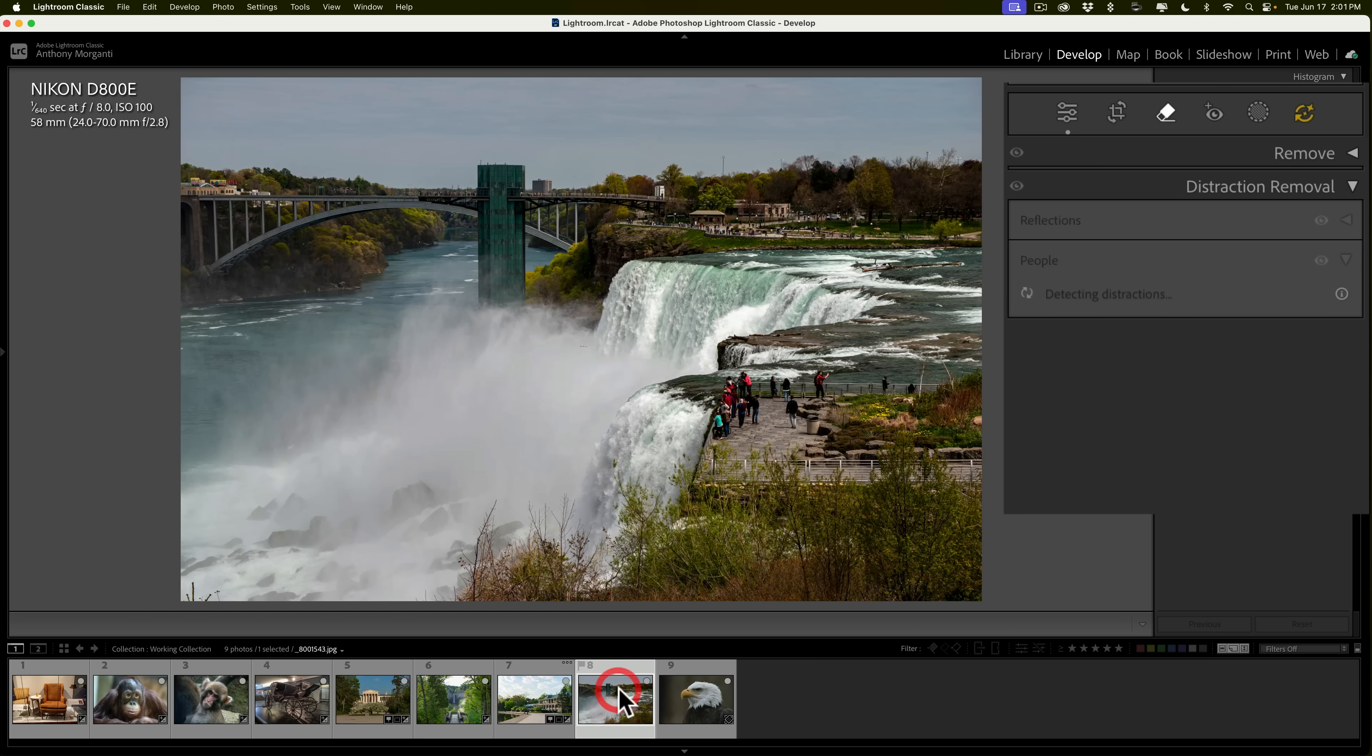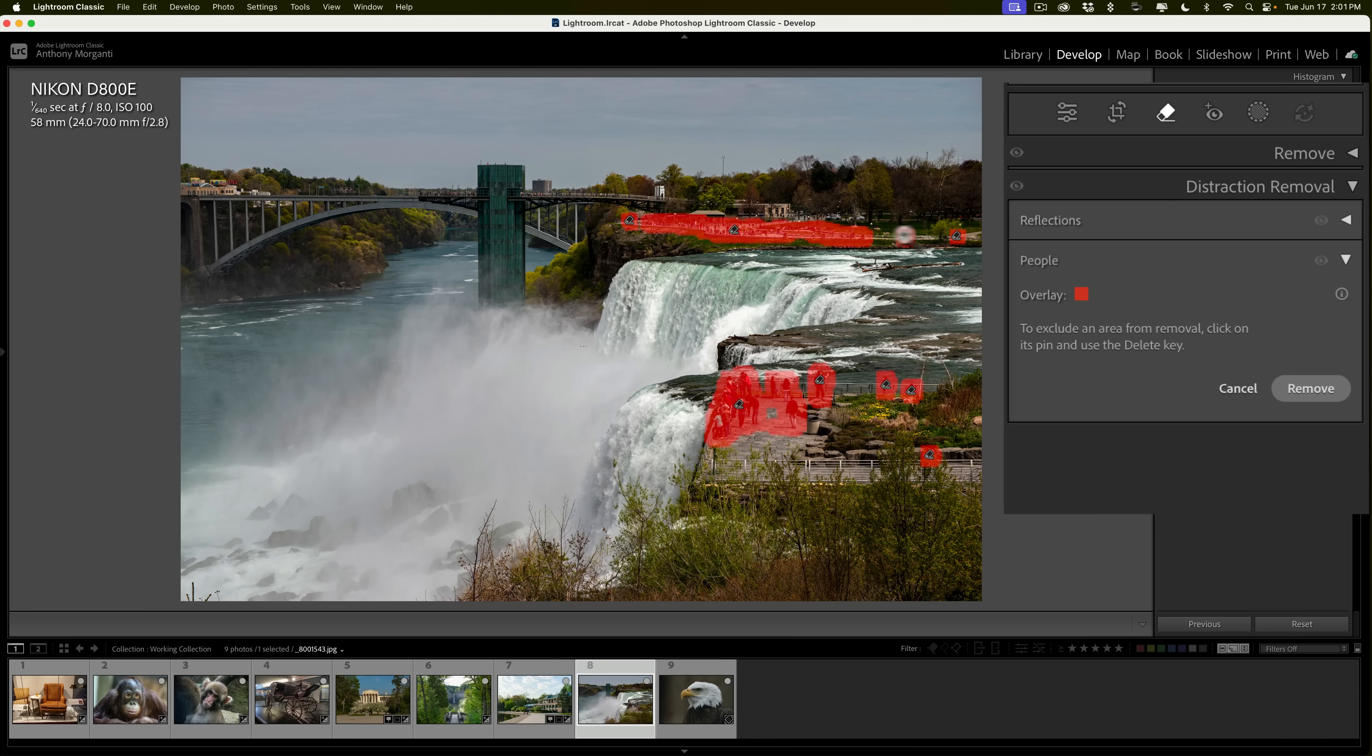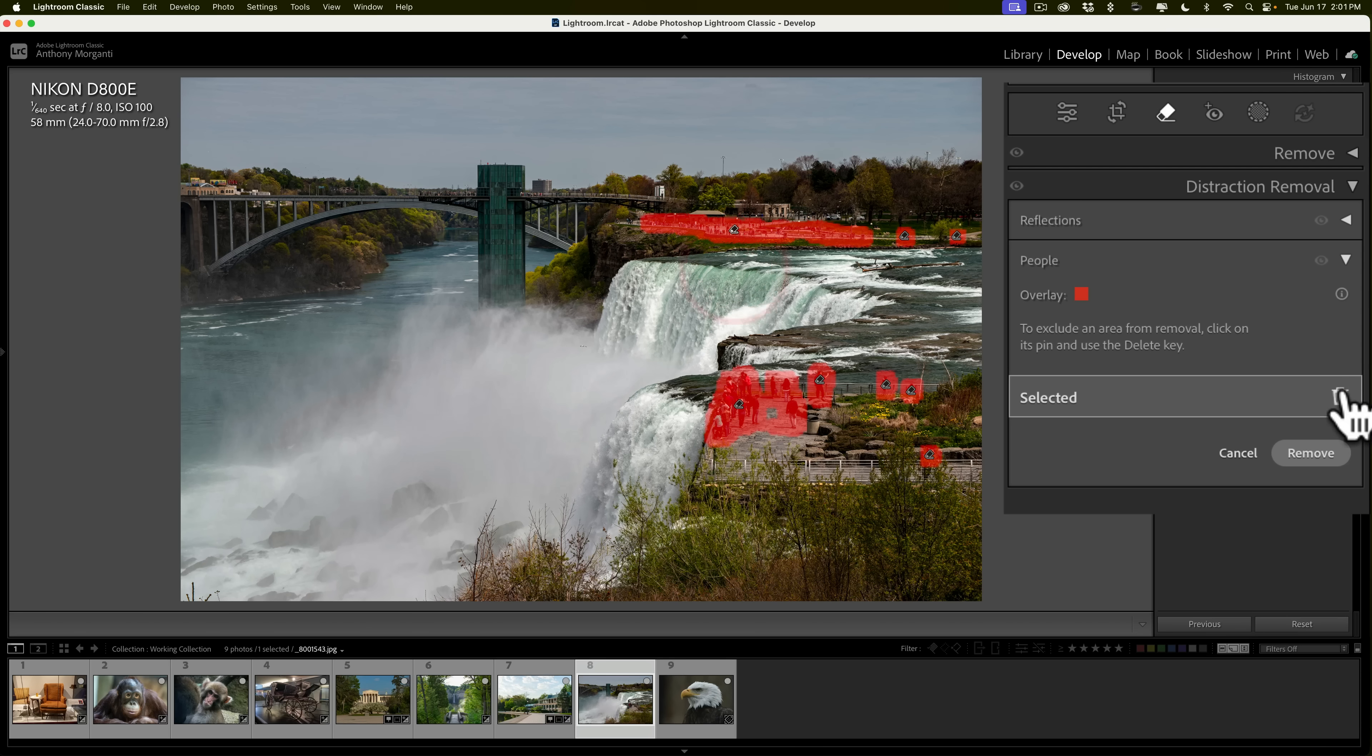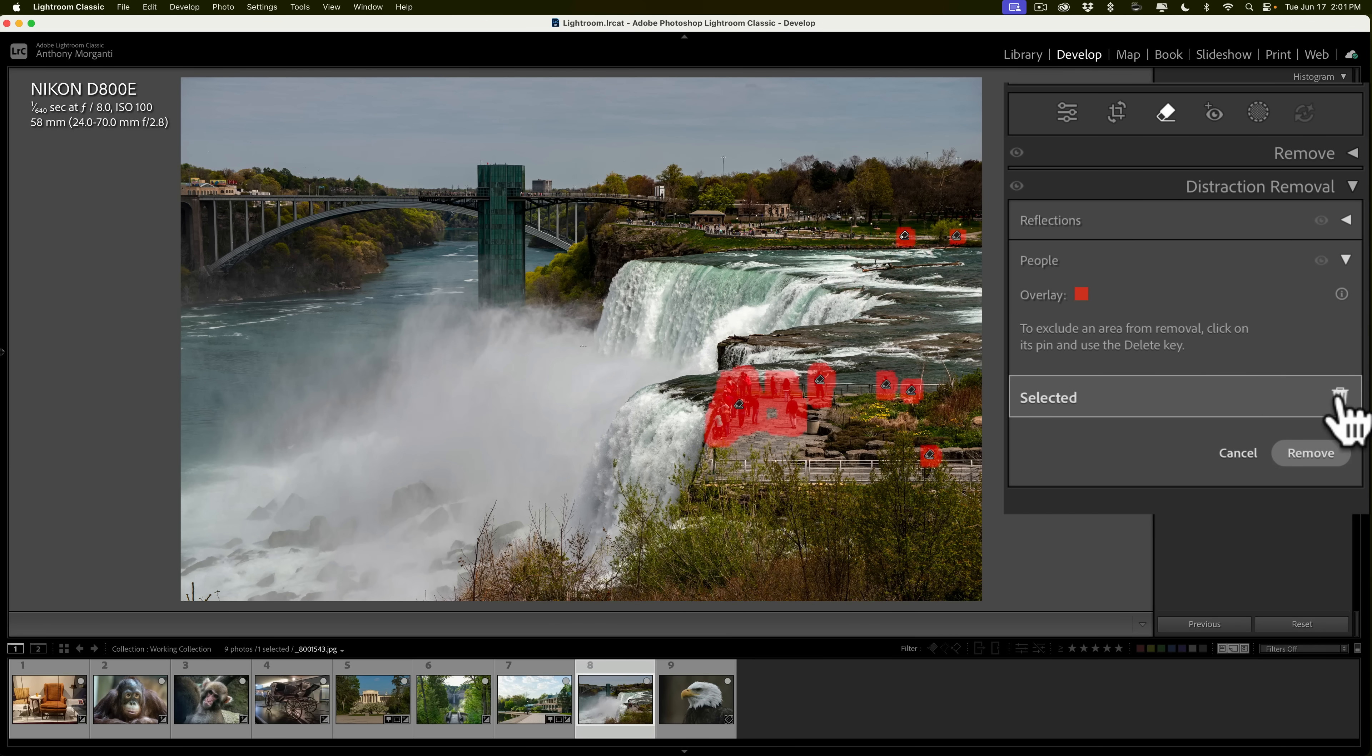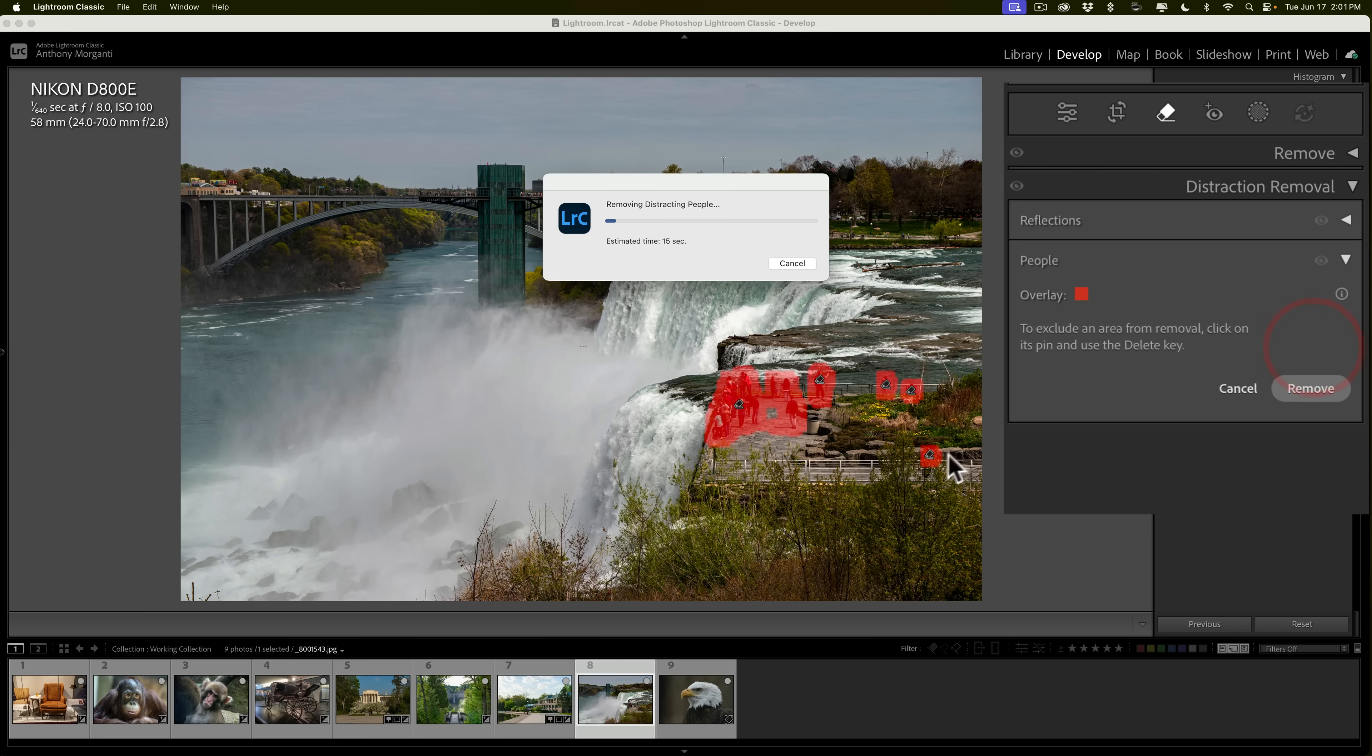And finally, one more Niagara Falls. We have all these people down here. I have the tool open, so it's going to find them. You can find all the people on the other side. Now, maybe I want those people there. If I did, click on the little eraser, click the trash can, click that eraser, click the trash can, that one, trash can, and that last eraser, trash can. Now click remove, and it will just remove these people here.